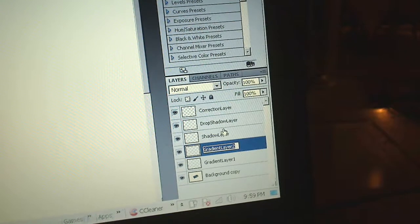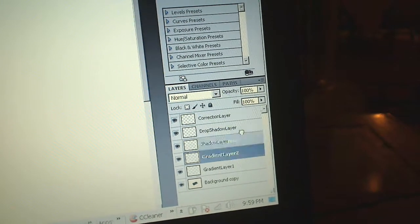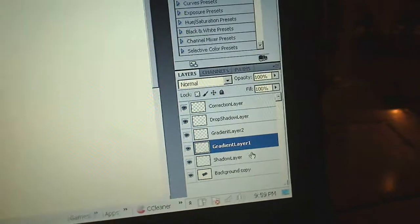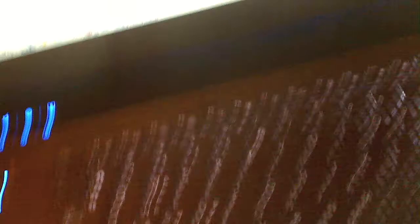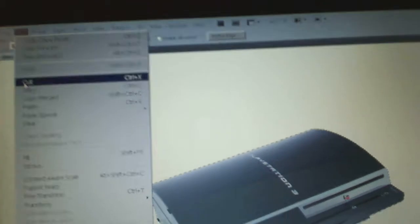Now move the gradient layers up so they should be in the correct order. Select your Background Copy and click on your Magic Wand tool. Set the tolerance to 5, anti-alias, contiguous, and do not sample all layers. Click anywhere in the background to select it, then hit Ctrl+Shift+I to inverse and select the PlayStation 3. Do a copy with Ctrl+C, and then paste it into your Shadow Layer. Make sure you have your Shadow Layer selected, then go to Edit > Paste.